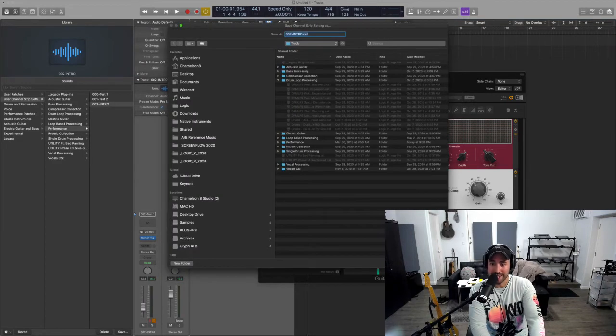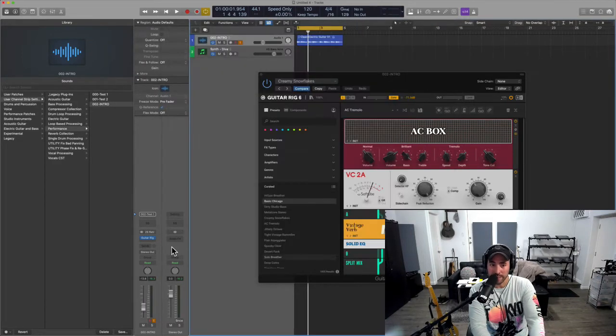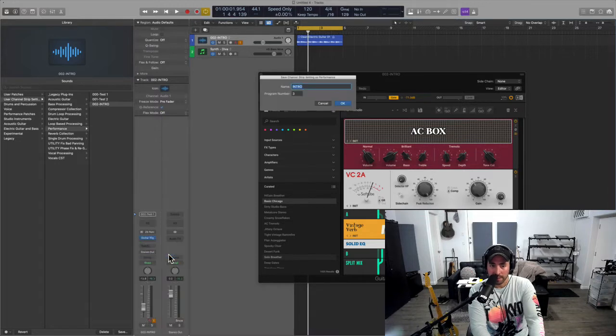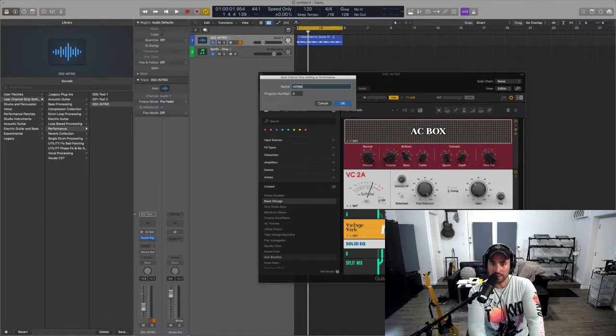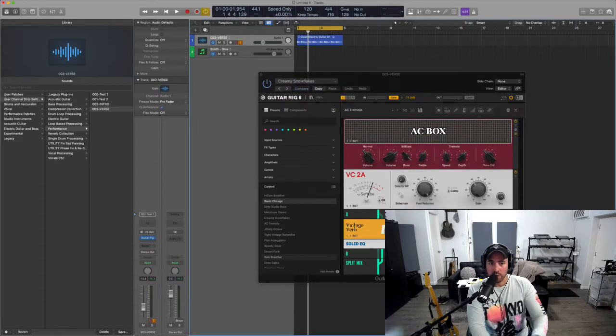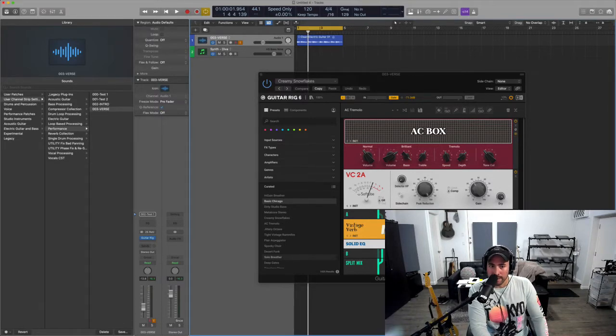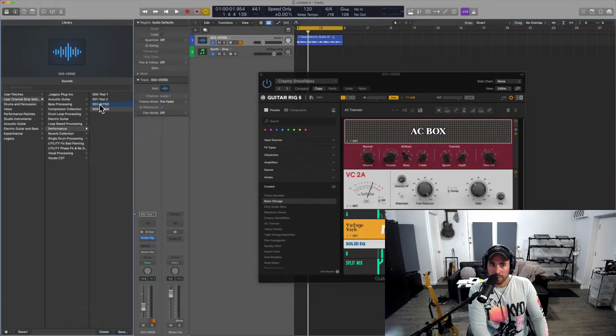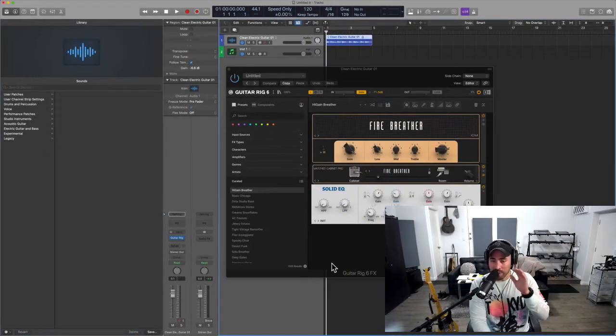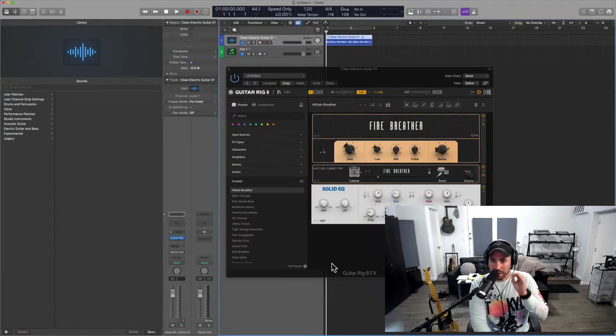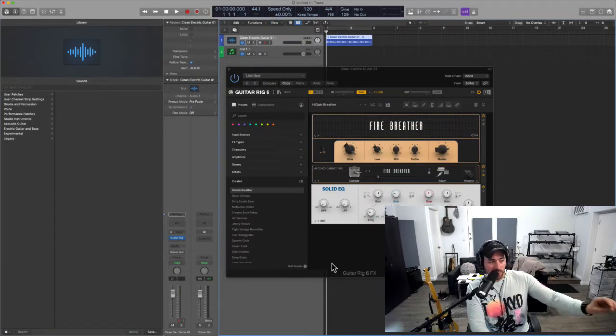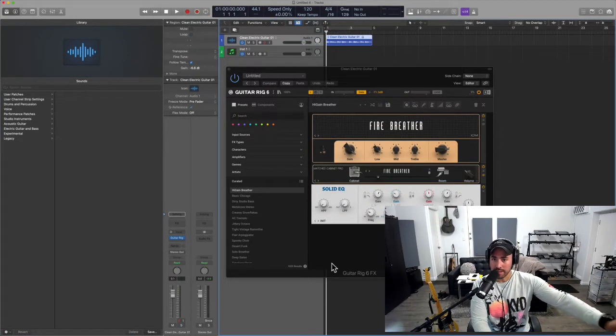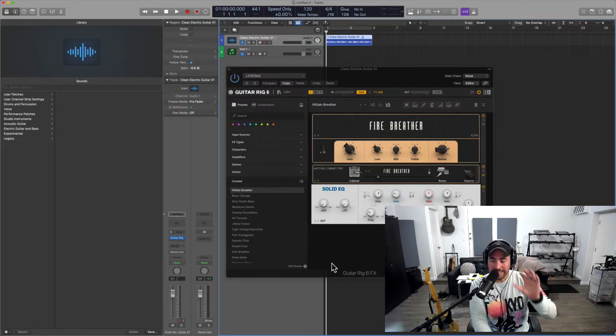Wait, I saved that as a channel strip setting, that's different than a performance patch, to be clear. So then we'll save this as verse. So now what's happening is I'm going to be able to go from one preset to the other to the other.